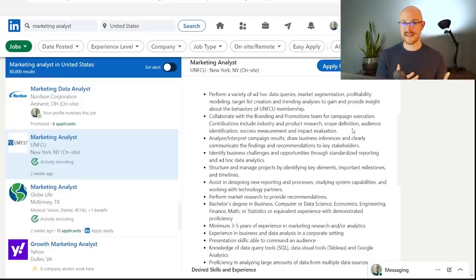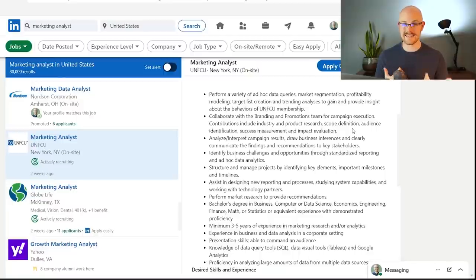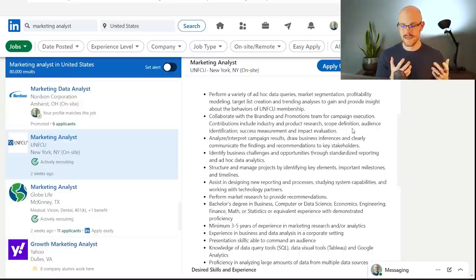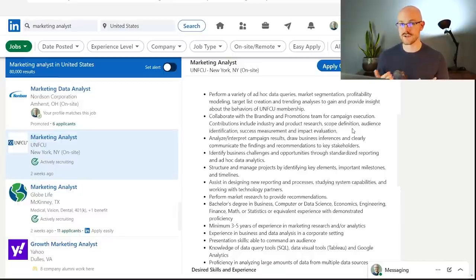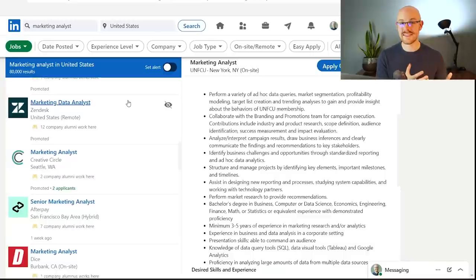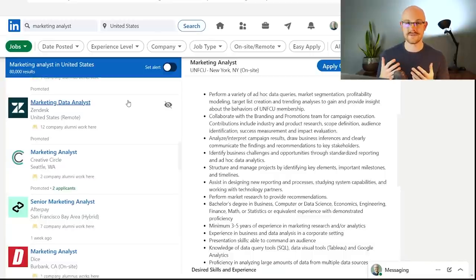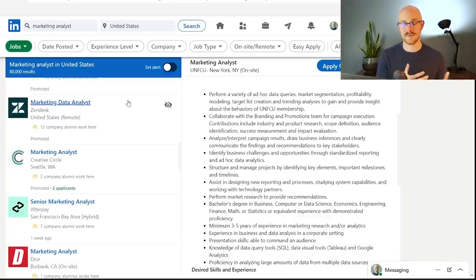I think that kind of sums it all up in one sentence. This is all marketing based. This is not my cup of tea. This is not what I specialize in. I'm in healthcare. But if you are on the marketing side, this can be a really great job title for you to search for instead of a data analyst. And so I think that this is another really good one, especially if you already have some type of degree or experience in marketing.